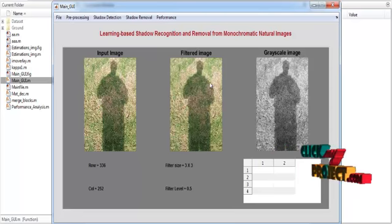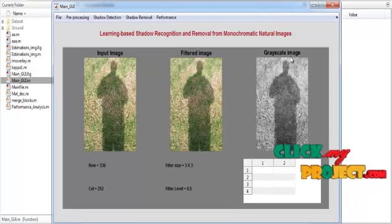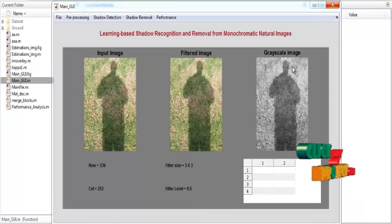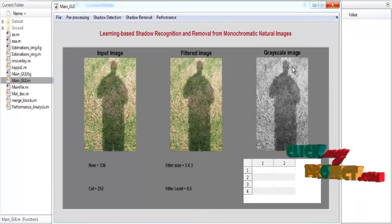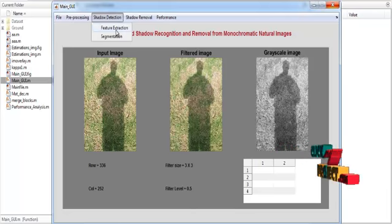In the pre-processing step, noise filtering is applied using a Gaussian filter of size 3x3, with a level of 0.3. The filtered image is shown in Axis 2. The filtered image is then converted into grayscale, and the grayscale result is shown in Axis 3 with the title 'Grayscale Image'. After grayscale conversion, shadow detection is carried out — features are extracted and feature values are shown in Table 1.